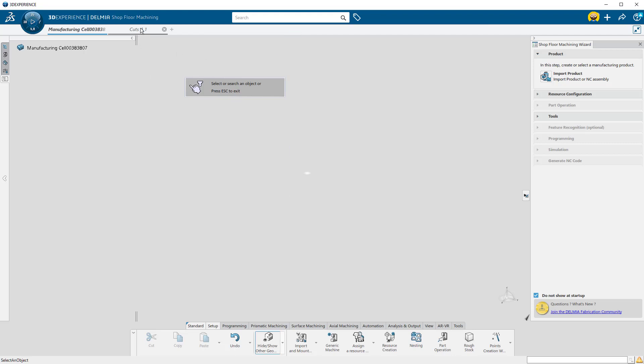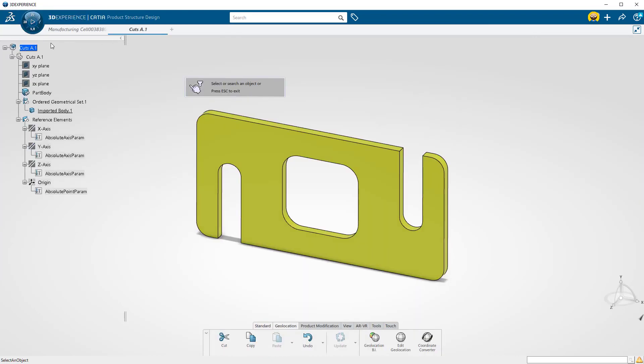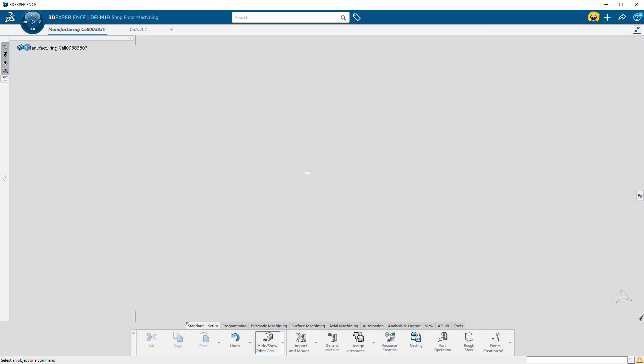Right now, this is asking to select a part to be machined from anywhere in the environment. I can switch tabs and select our part to machine from here.